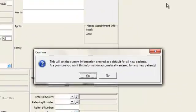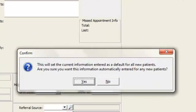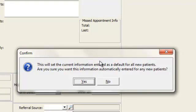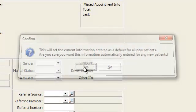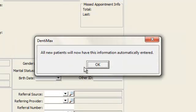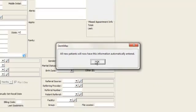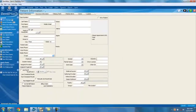A screen will pop up and ask me if I want to use this as default information for my new patients. And I'll say yes. Okay. And so now all new patient records that I enter in will have this information as their default.